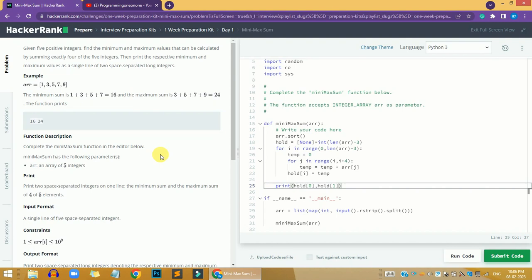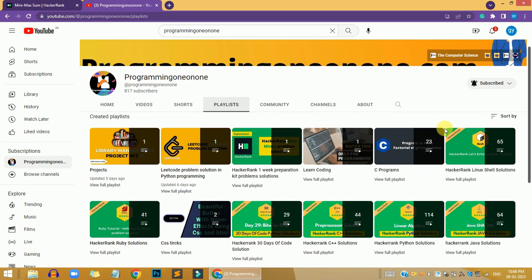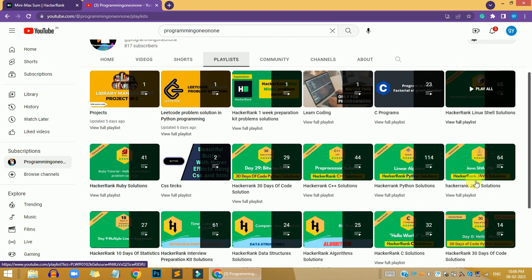Hi guys, this is Akram. In this video we are going to solve the Minimax Sum problem, which is in Day One of the One Week Preparation Kit on the HackerRank website. If you want any other solution, you can go to my YouTube channel and check the playlist section to get all the solutions for the HackerRank website.